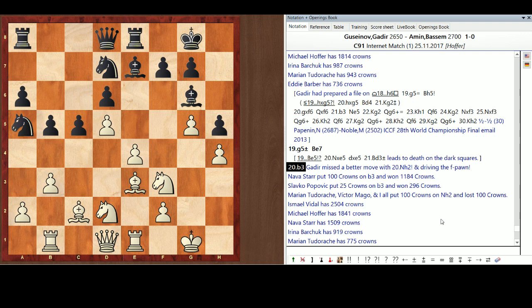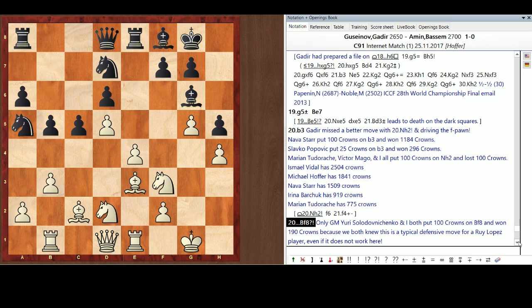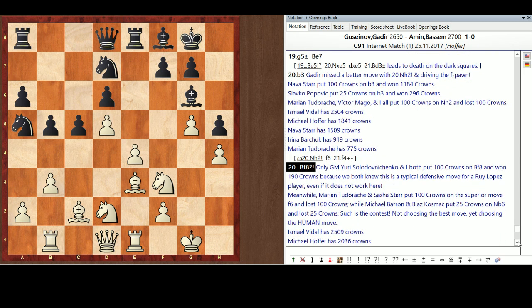So, Nava's right behind me. Yeah, look at this. Ishmael in the lead, 2504. I had 1841. Nava, 1509. Irina Barchuk, 919. Marion Tudorash, 775. No Orkin. No Orkin, no Yuri. What's happening with that? Well, didn't take long. Bishop F8. Now, a bunch of people played other moves here. But Bishop F8 is the normal Rui Lopez move. When you're being attacked and you want to defend, and it made out, it doesn't work here, but yet, only Yuri Solodovnichenko, and I put 100 crowns on that. We won 190.